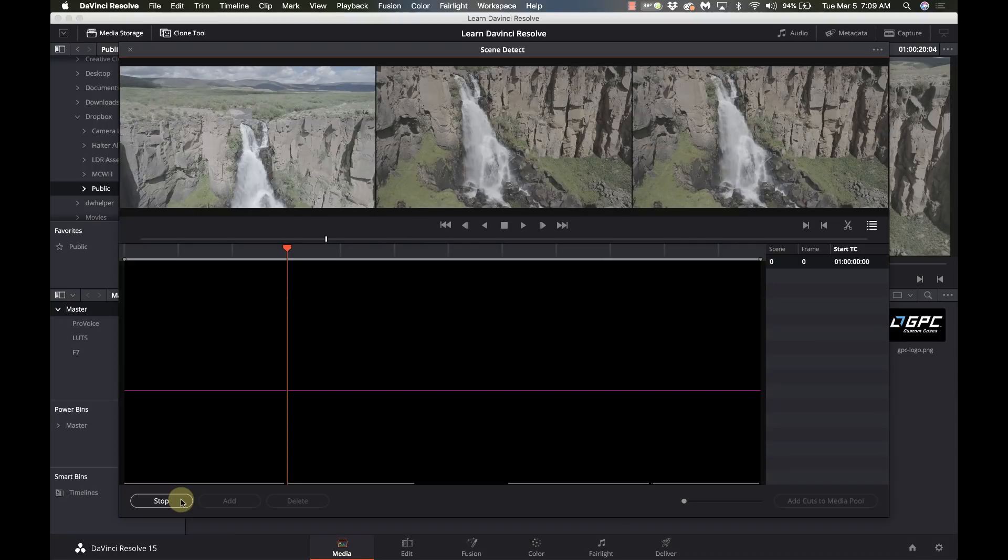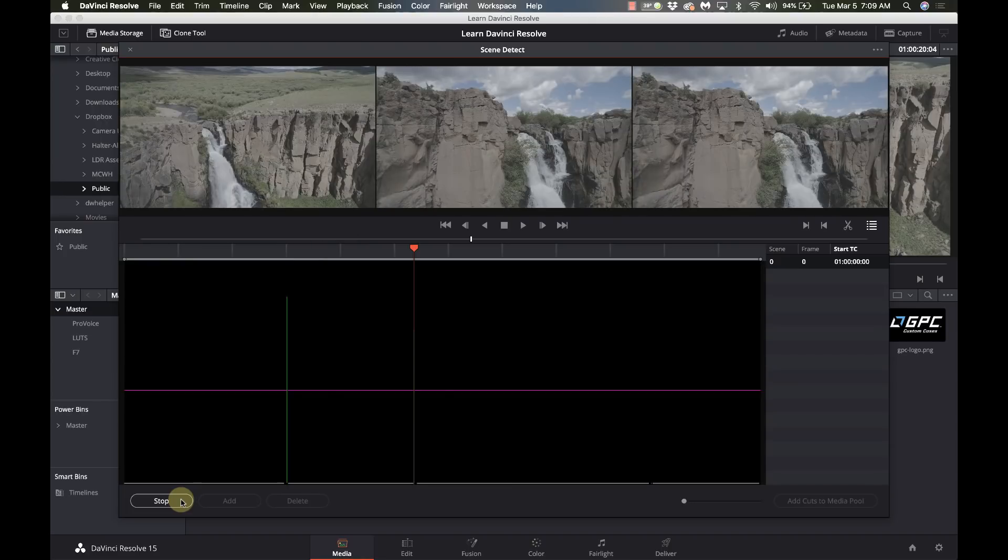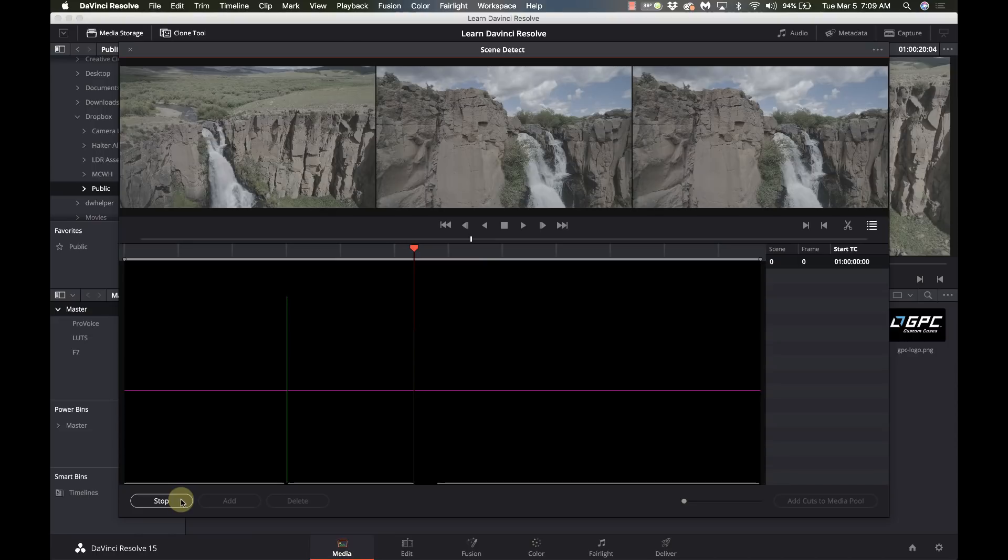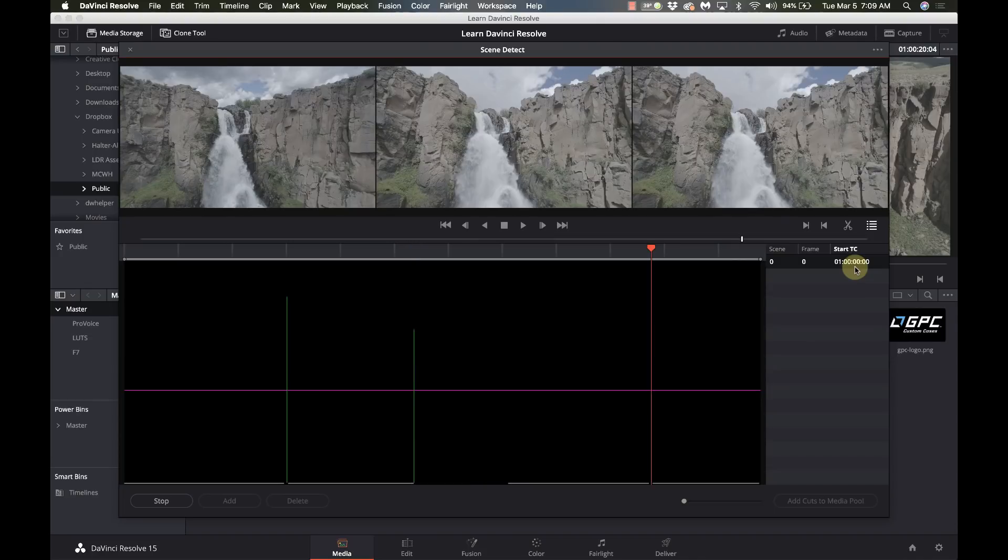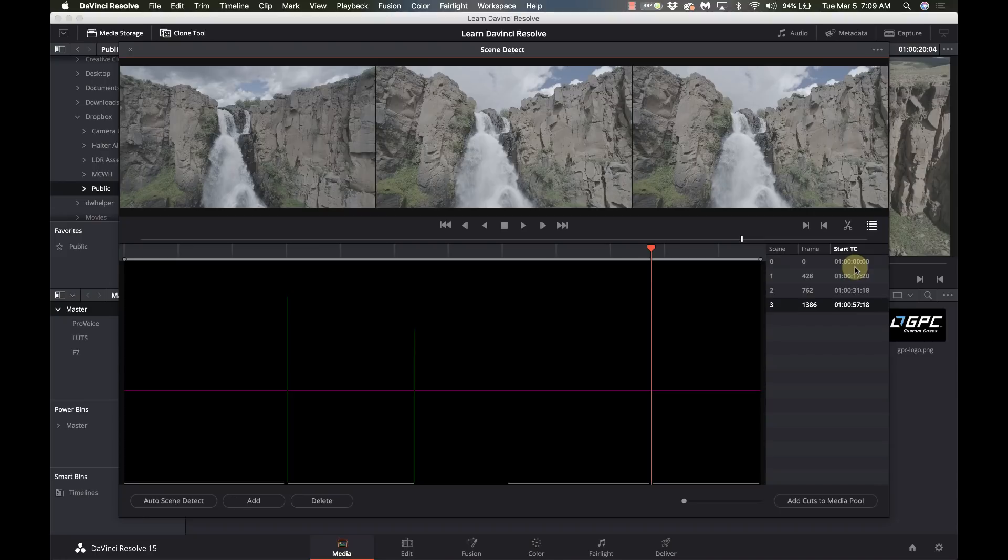And it's going to run through and try and find all the individual pieces. And you see where it puts the green line is where it believes a cut should take place. And over on the right hand side we have the frame and the starting time code of that particular scene. So there should be four lines in here when it's done and yet there's not. There's only three.